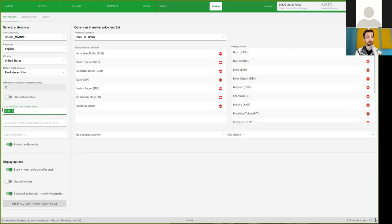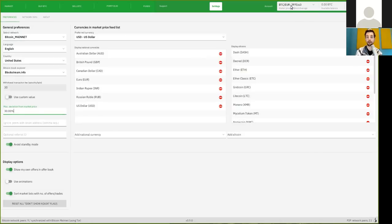Then there's also the maximum derivation for market price. So this means if up here on the top right, you see that on Bitcoin average, the market price is €2,970.